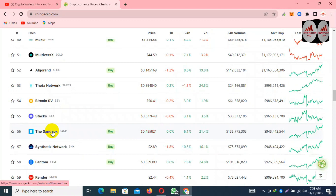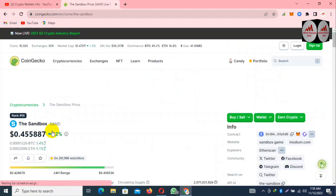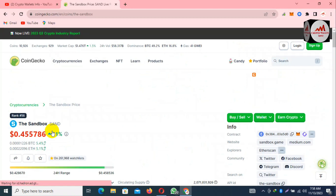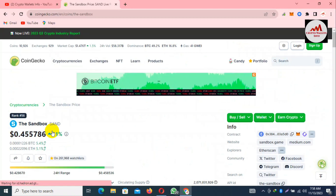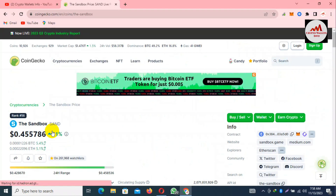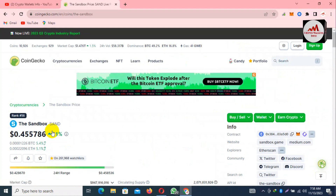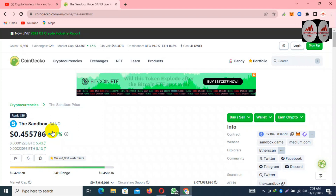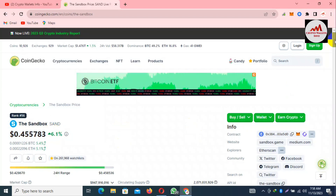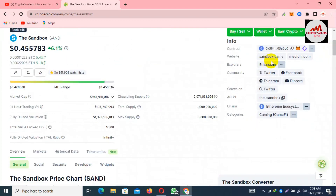Let's suppose I want to connect my wallet. You can see the main interface of CoinGecko is open. If you want to connect your wallet, go to the top right corner — sandbox.game is available there.